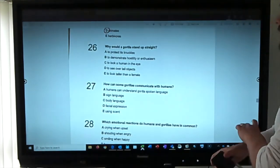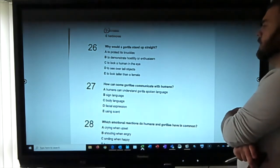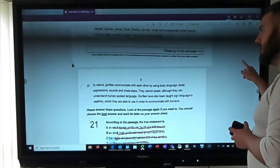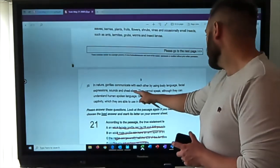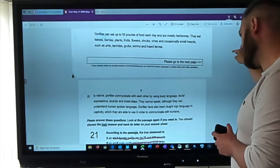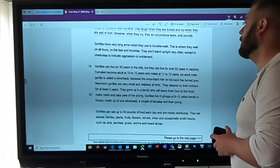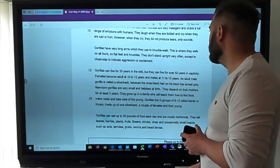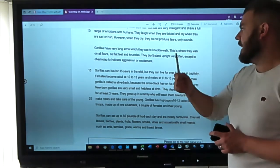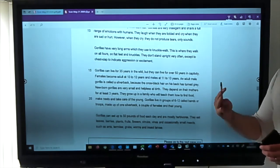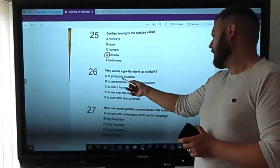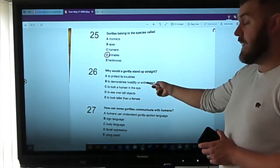Question six: why would gorillas stand up straight — to protect its knuckles; to demonstrate hostility or enthusiasm; to look human in the eye; to see over tall objects; or to look taller than a female? Scanning for 'stand' — found it: they don't stand upright very often except to chest-slap, to indicate aggression or excitement. So when they're excited or angry they stand up to hit their chest. Answer: to demonstrate hostility or enthusiasm.